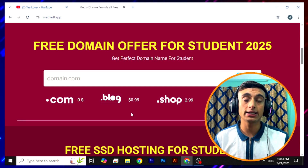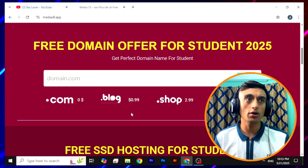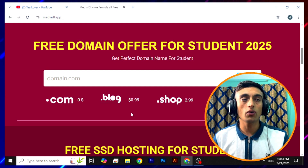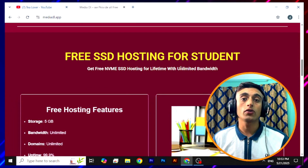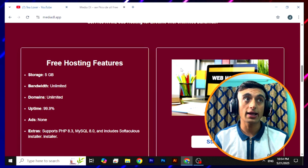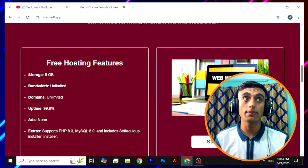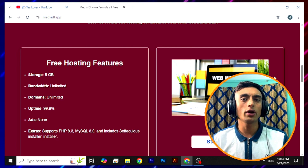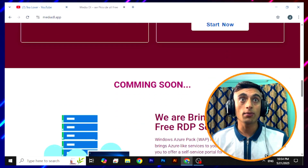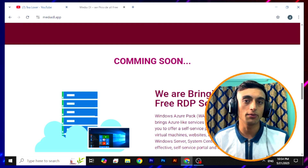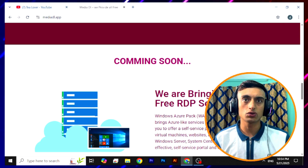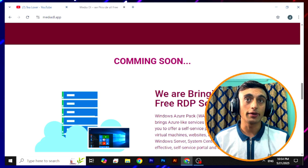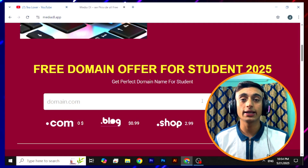Scroll down and you can find the section for free domain for students. If you check the pricing, the .blog domain is $0.99, .top is $2.99, .net is $14, and importantly the .com domain is at $0.00 — which is completely free. Going further down, the free hosting offer includes 5 GB storage, unlimited bandwidth, and unlimited domains. They are also offering Azure free RDP. This website is very useful for students or anyone learning web development.